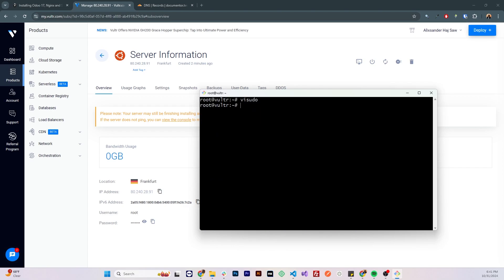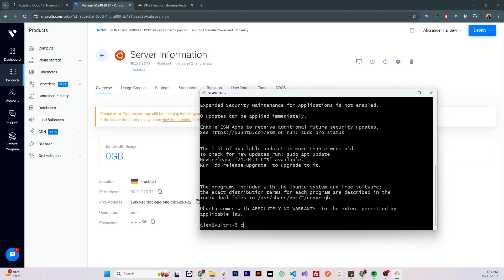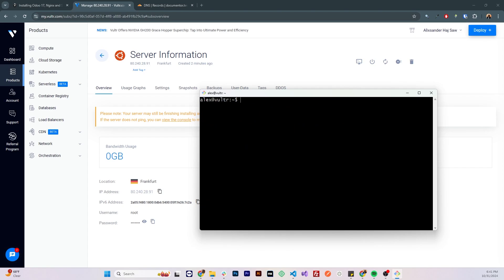Now we should be able to log in with that user, let's do that, shalex at IP address, my user's password, now we're in, let's check if we can use the sudo command, let me try to switch to root user, and I can do that.